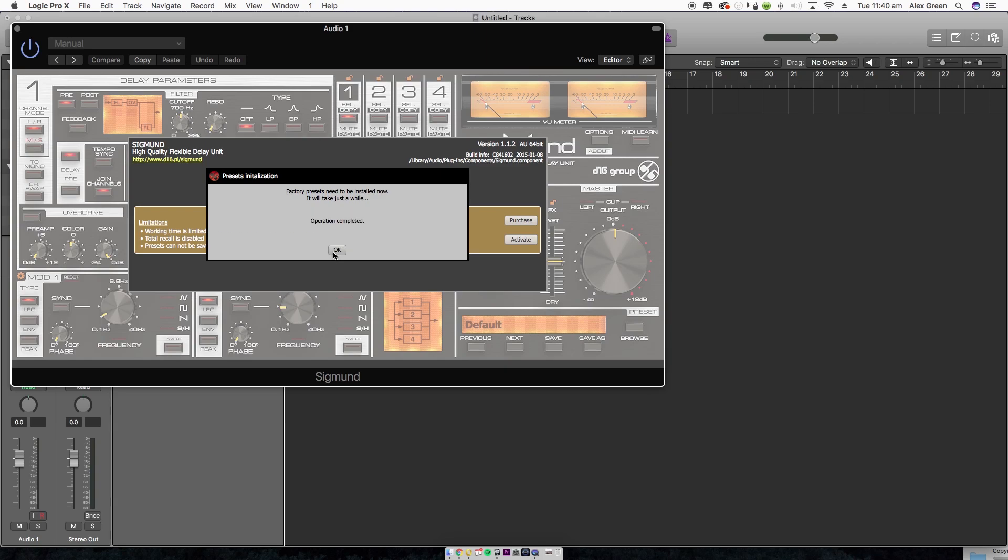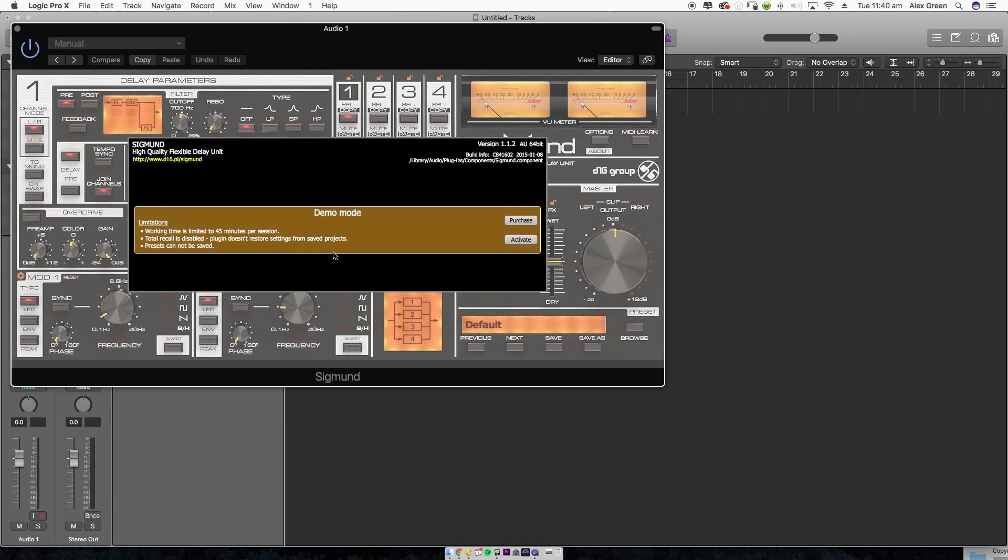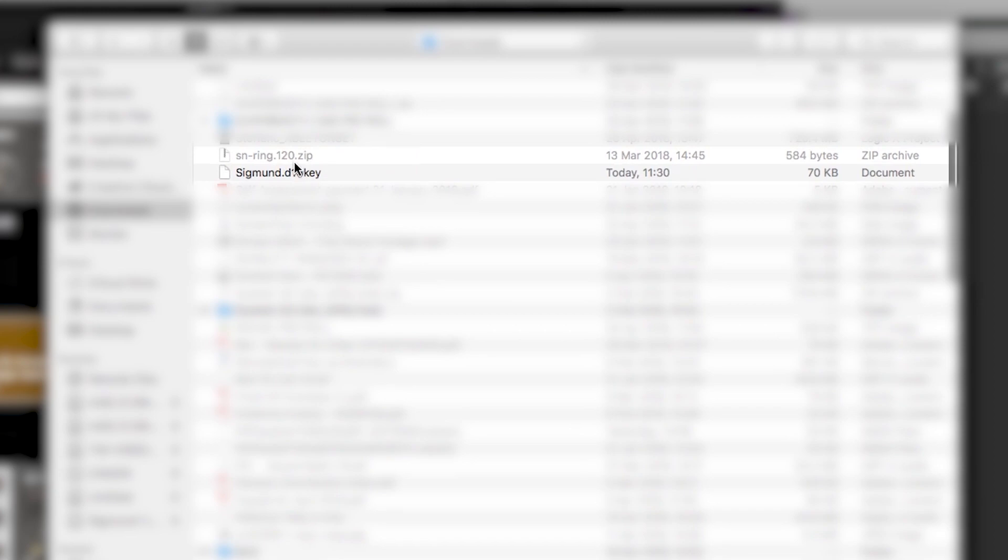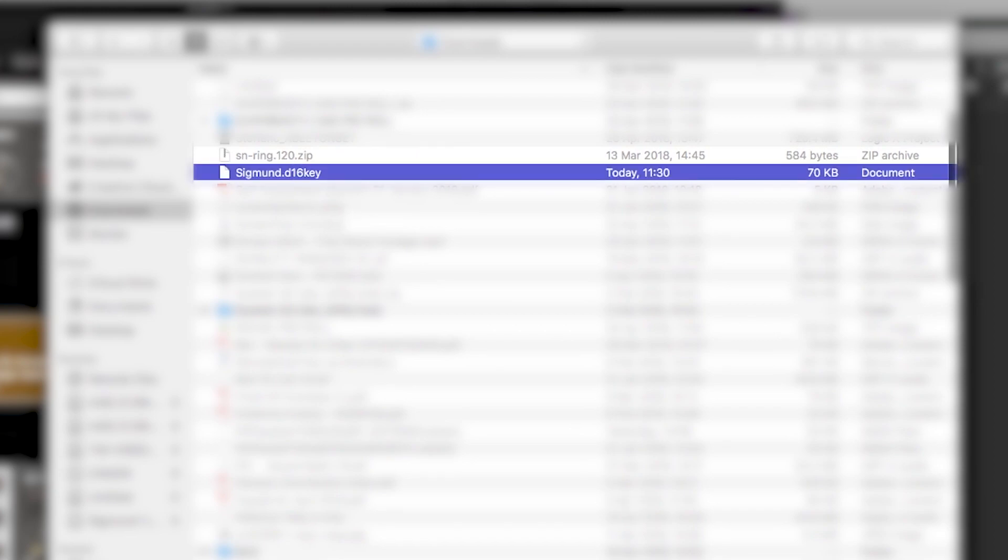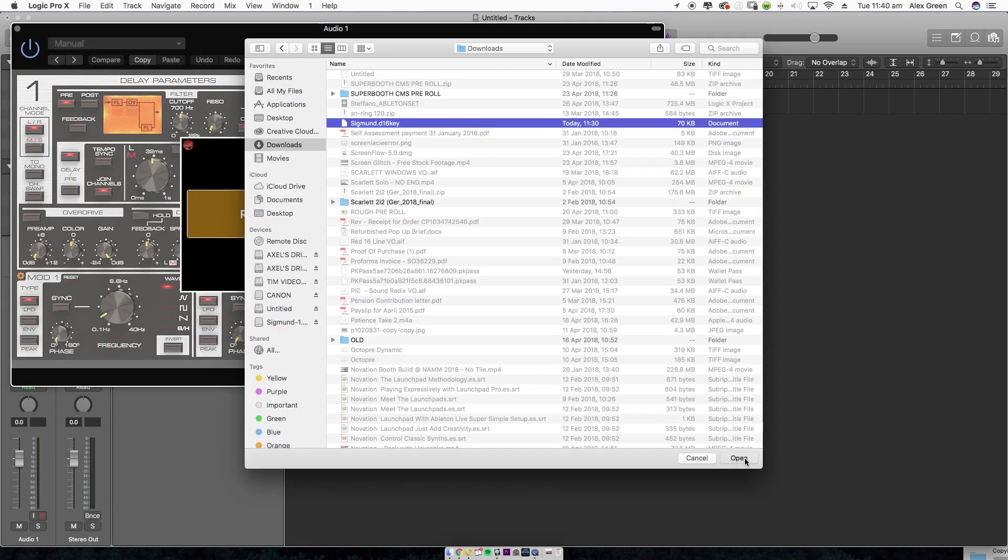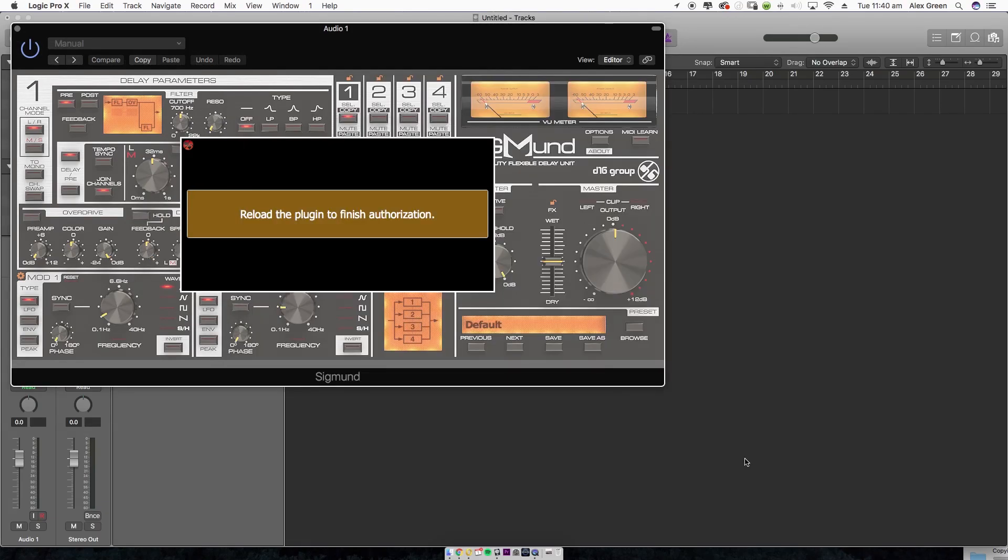You'll need to activate the plugin by opening the activate file from your downloads folder you downloaded earlier. Now reload the plugin to complete the process.